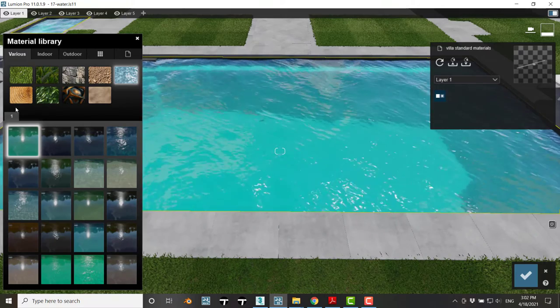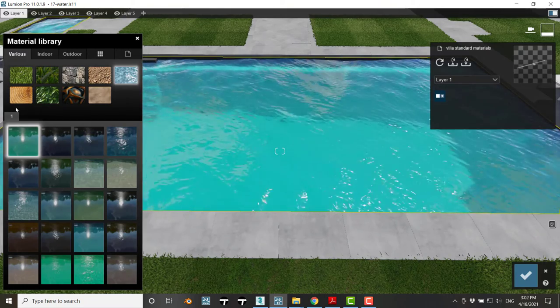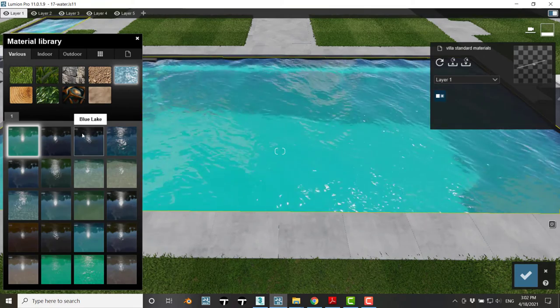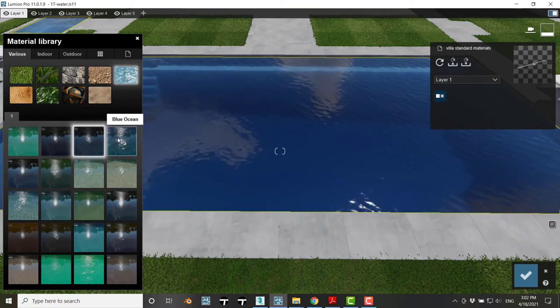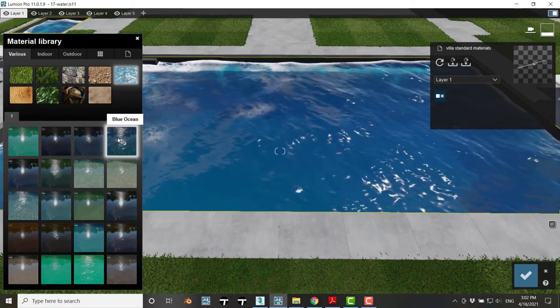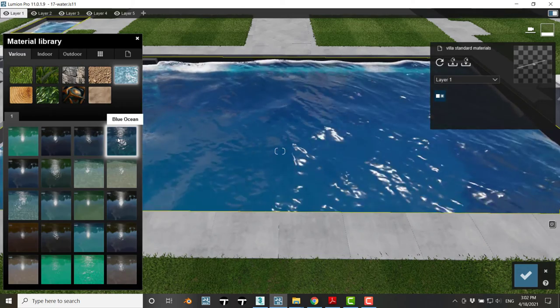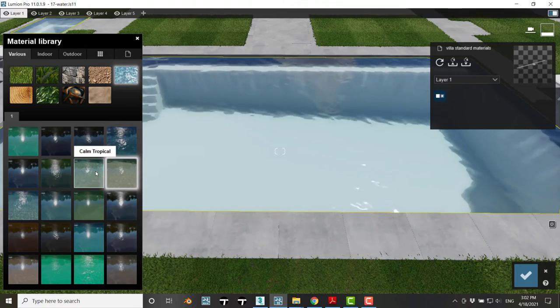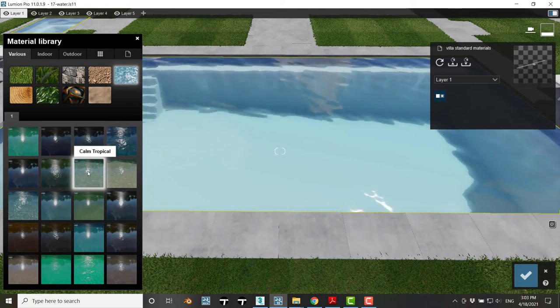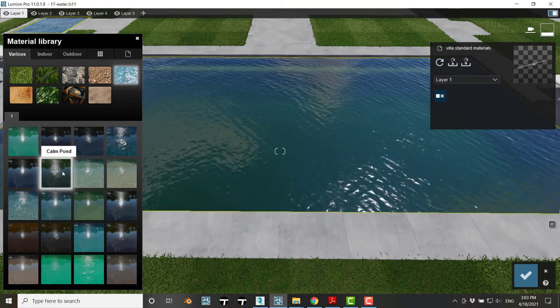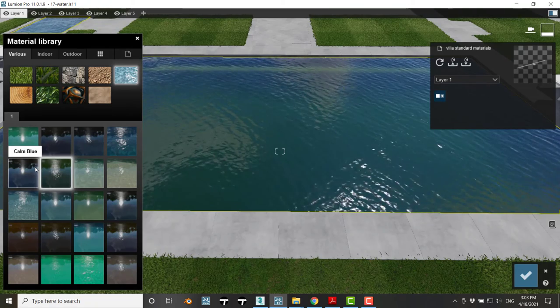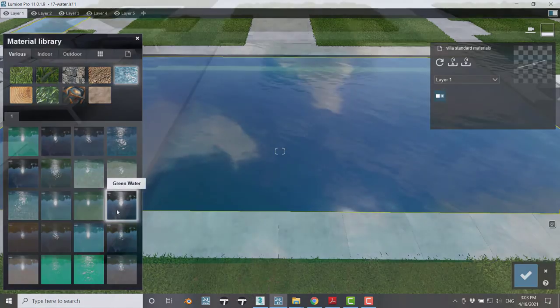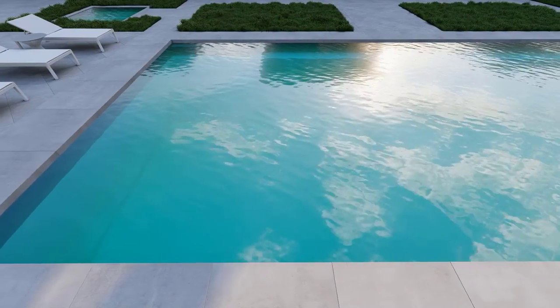Lumion has many good examples that resemble this, like blue lake or blue ocean with lots of foam, clear lake, calm tropical, calm pond, calm blue, and many other colors.